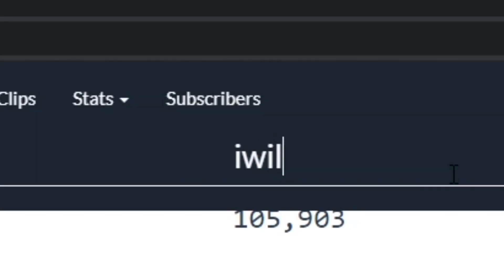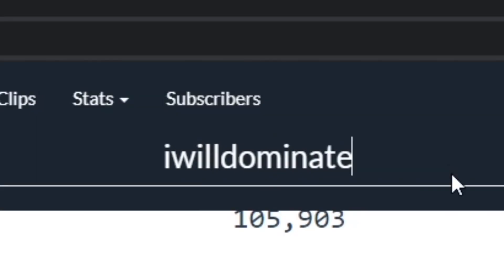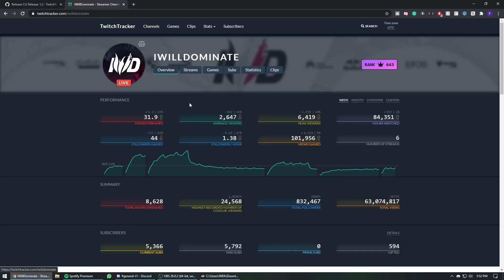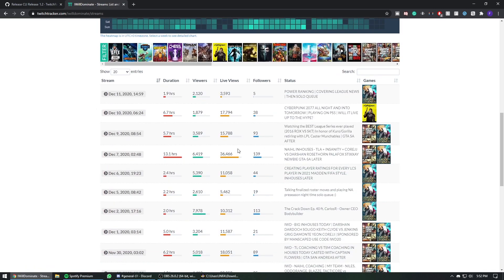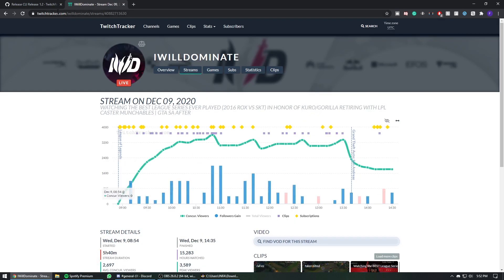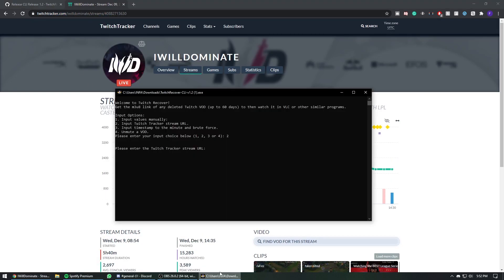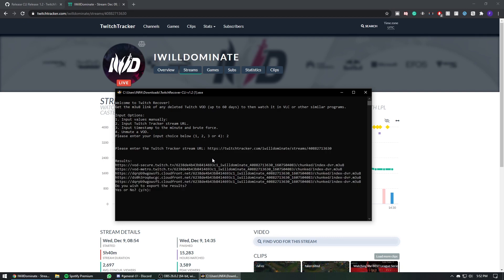You go to their page, you go to Streams, you scroll down and you choose the stream that you want. You click on the date, and right here this is the URL that you want to paste. So copy this, come back here, paste and enter. It's going to show you all the servers where this VOD is hosted on. It's always best to use vod.secure.twitch, so copy that.